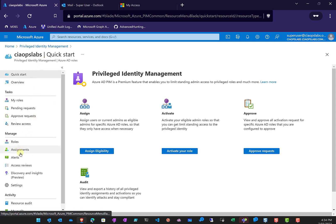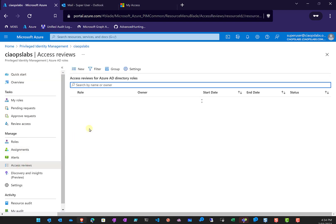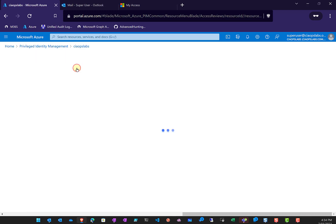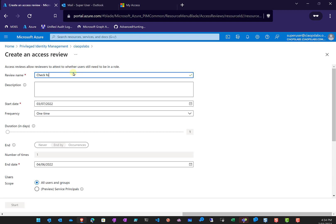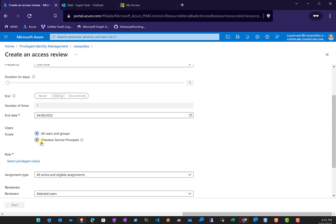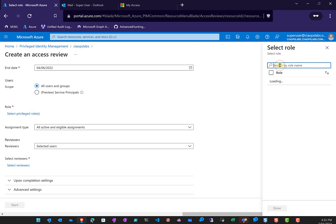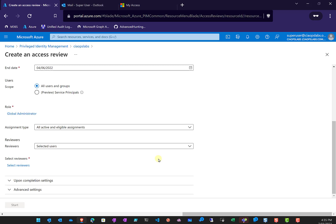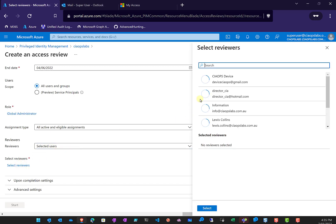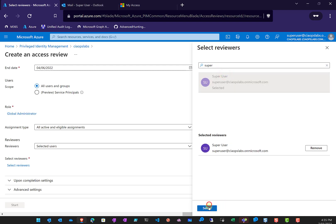Let's create a new access review. This one will check for global admin. It's set to one time, but we can schedule it to happen regularly. We can set a start date and end date, and scope it to all users and groups, or service principals as well. I'll select the role — Global Administrator — because I want to verify that the right people have access to that role in my environment. I'll select all active and eligible assignments, and assign the super user as the reviewer.